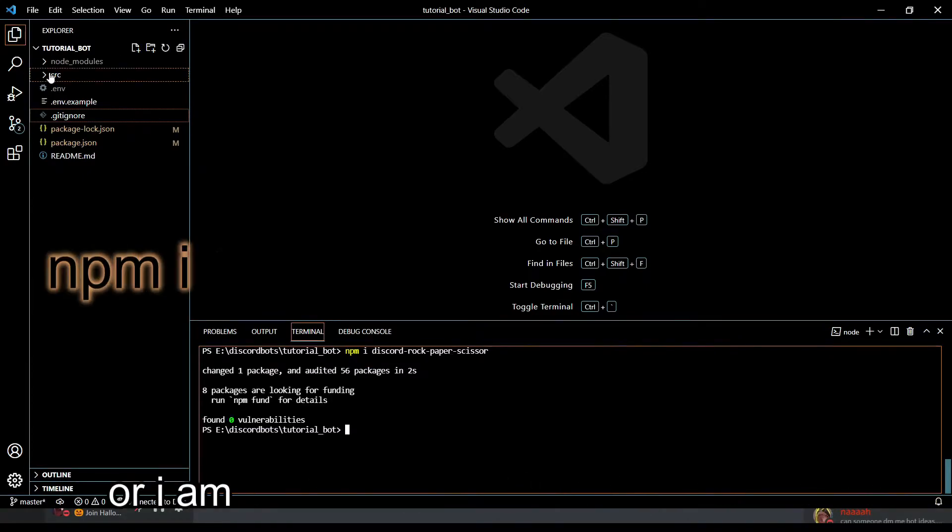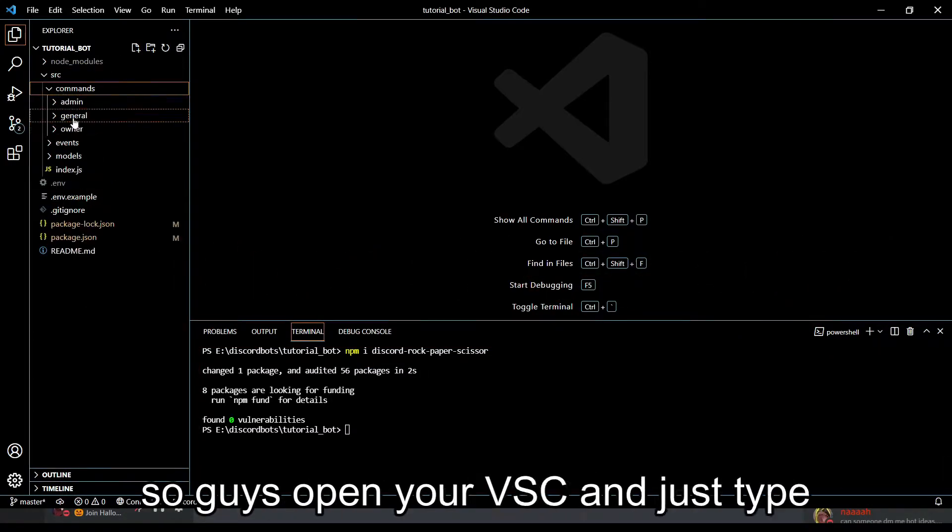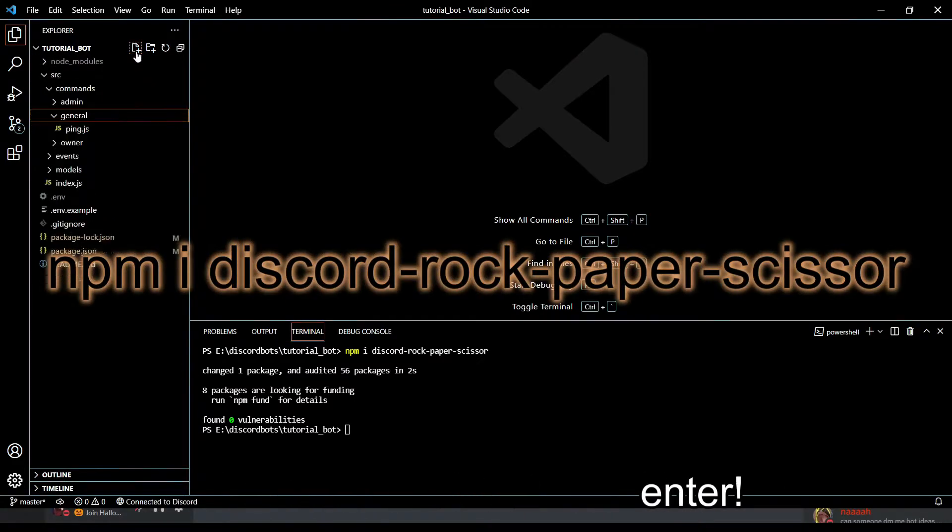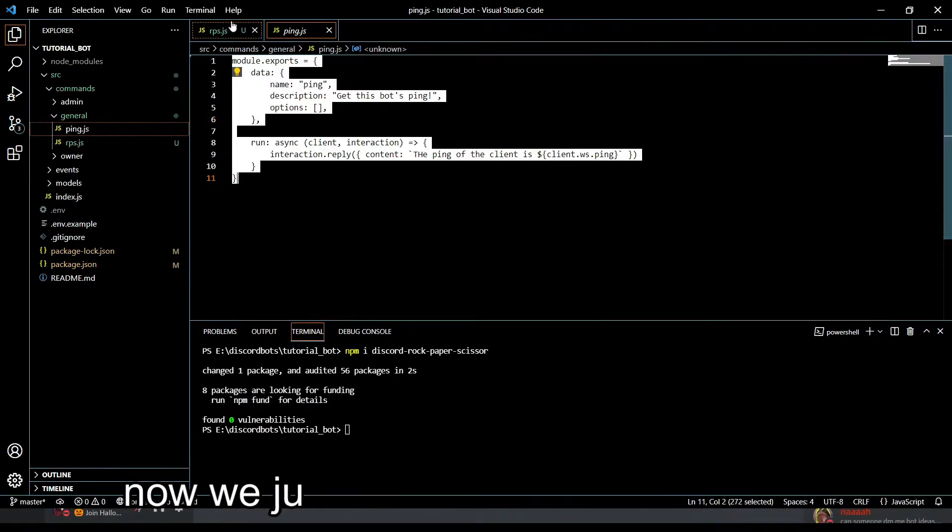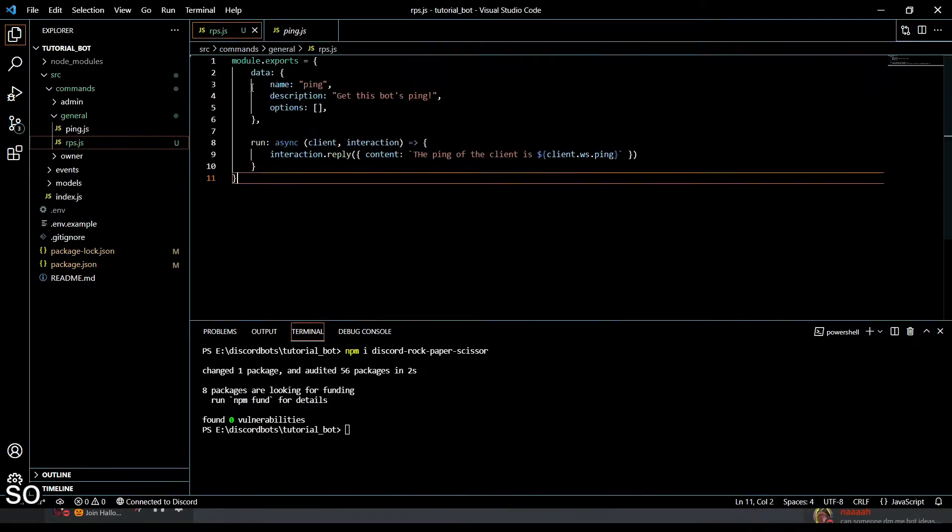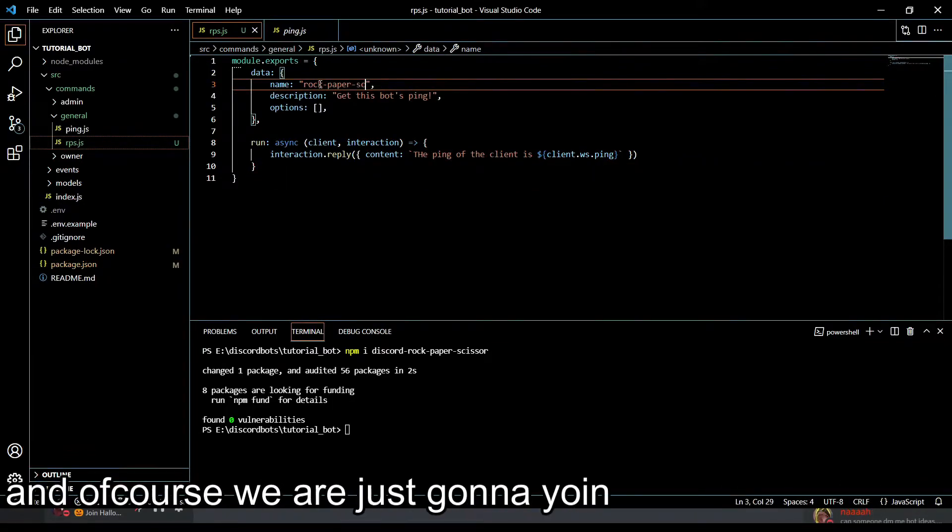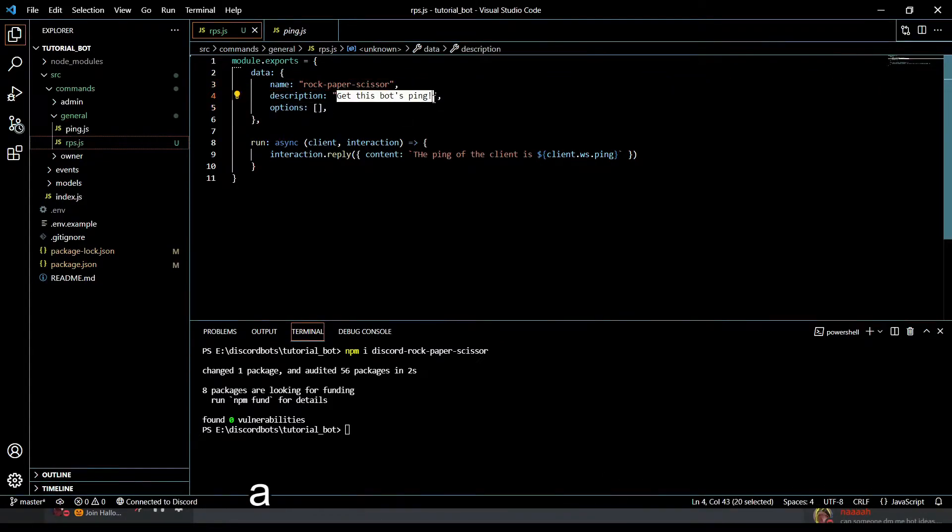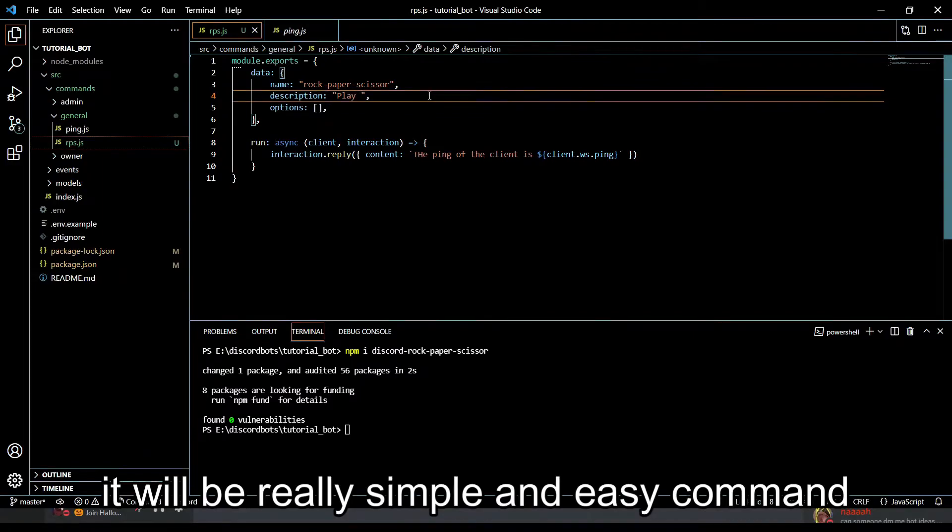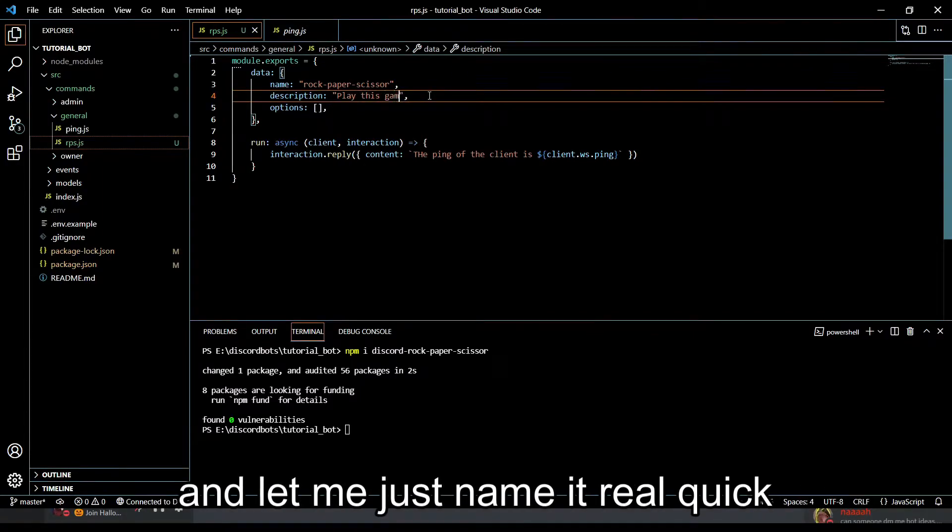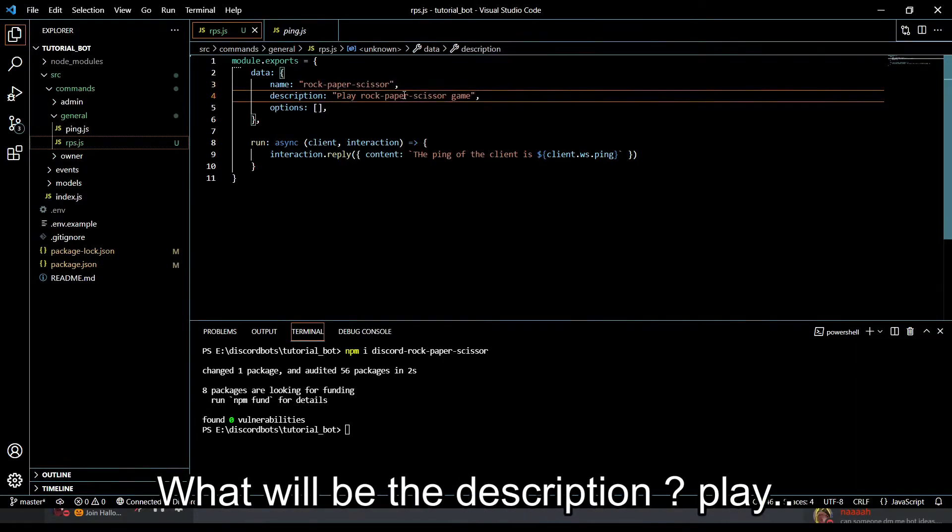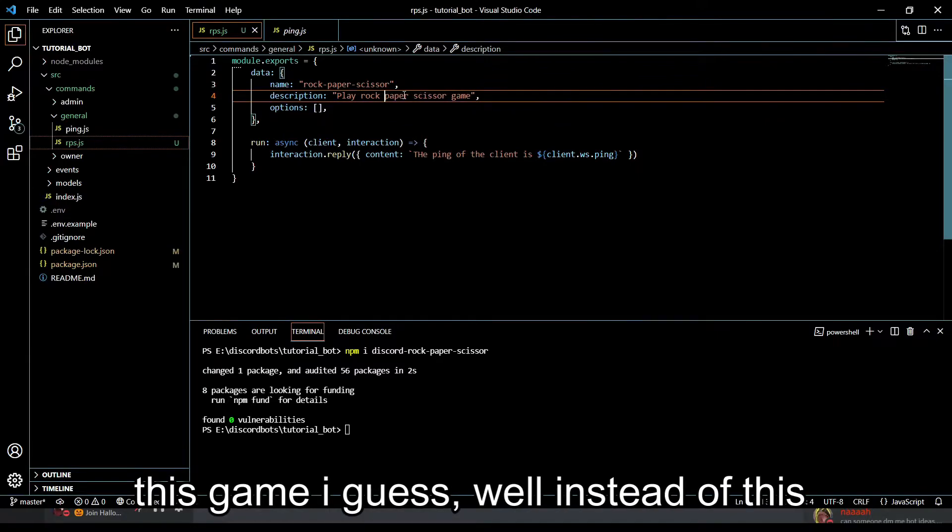Our package is downloaded. Now we just have to create a command. It will be a general command, let's name it rps.js. We'll use this part from here and paste it. It will be really simple and easy. Let me name it and the description will be 'play this game'. Instead of this I should just type 'rock paper scissor'.